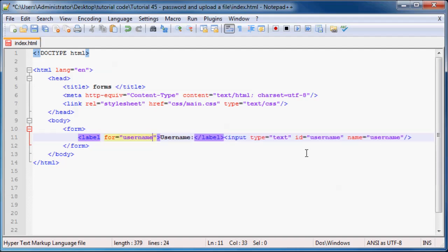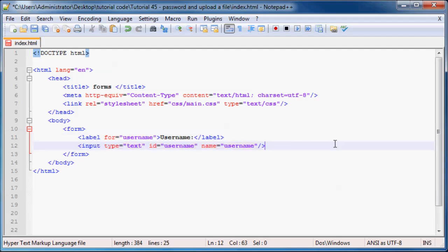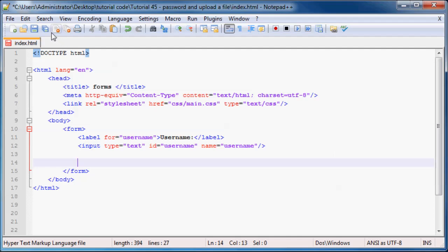Cool, so there we go. We now have our label and our username. You guys should pretty much already know what that looks like, so I'm not going to refresh just yet.